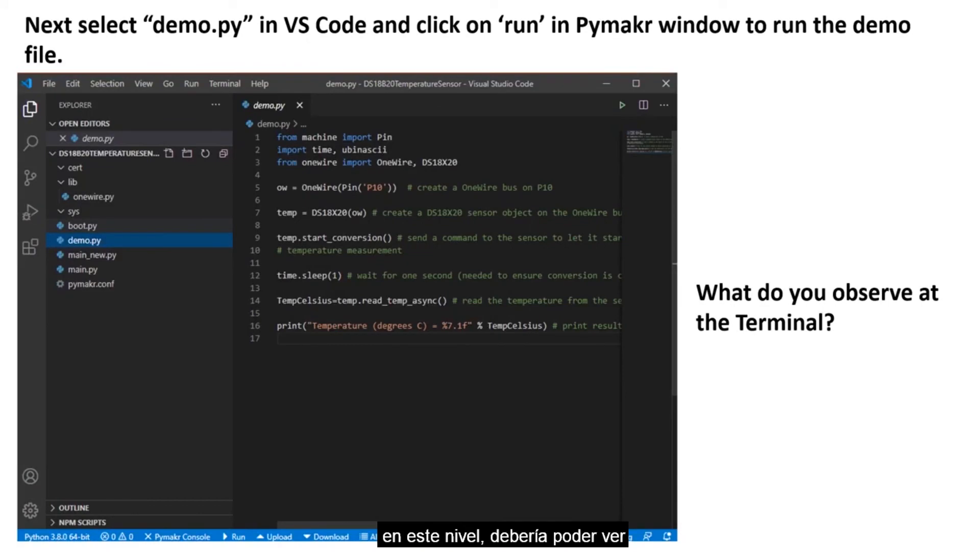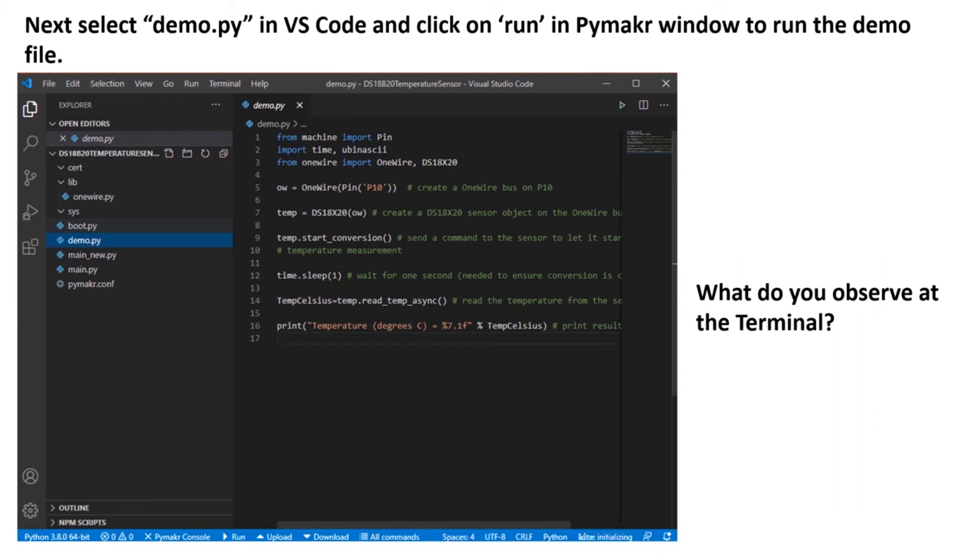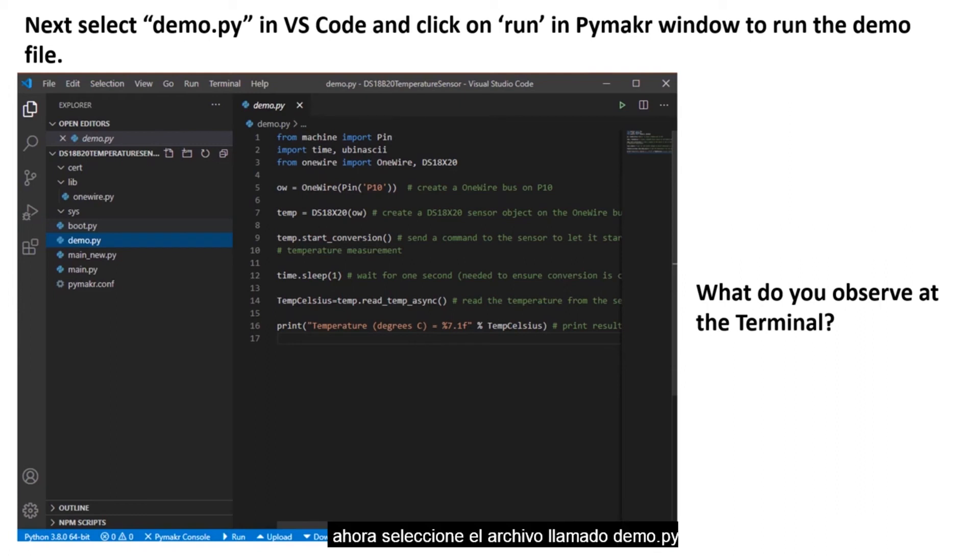At this level, you should be able to see the files contained in that folder. Now select the file named demo.py.